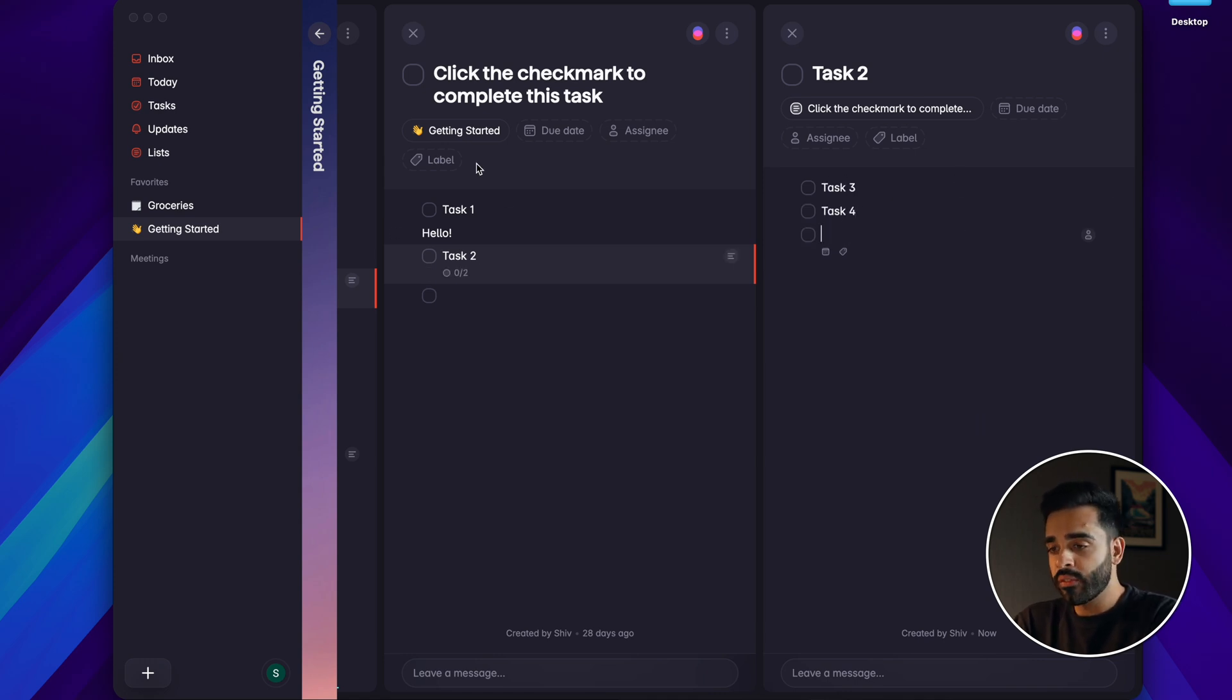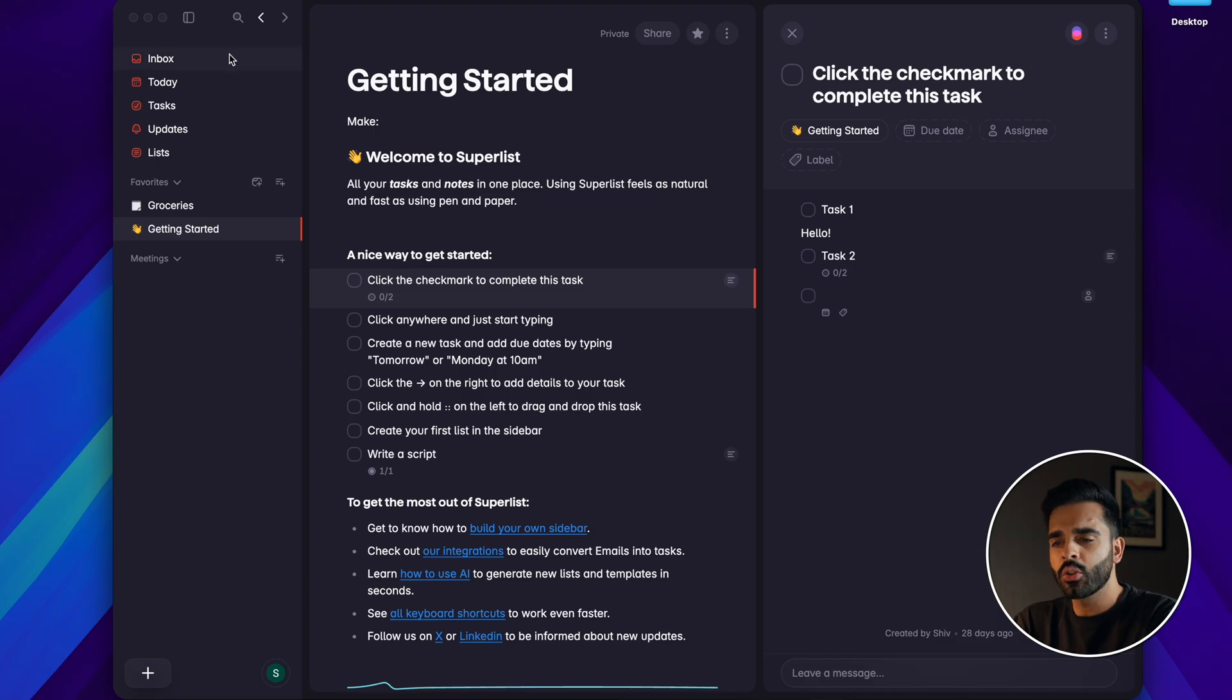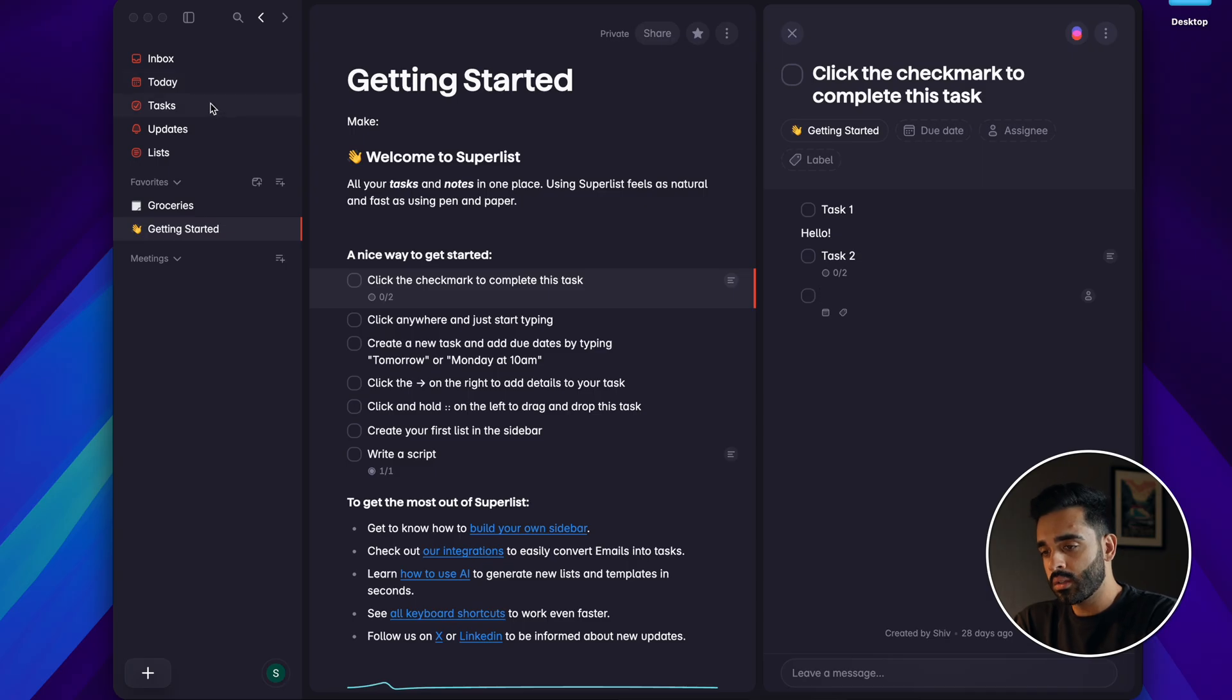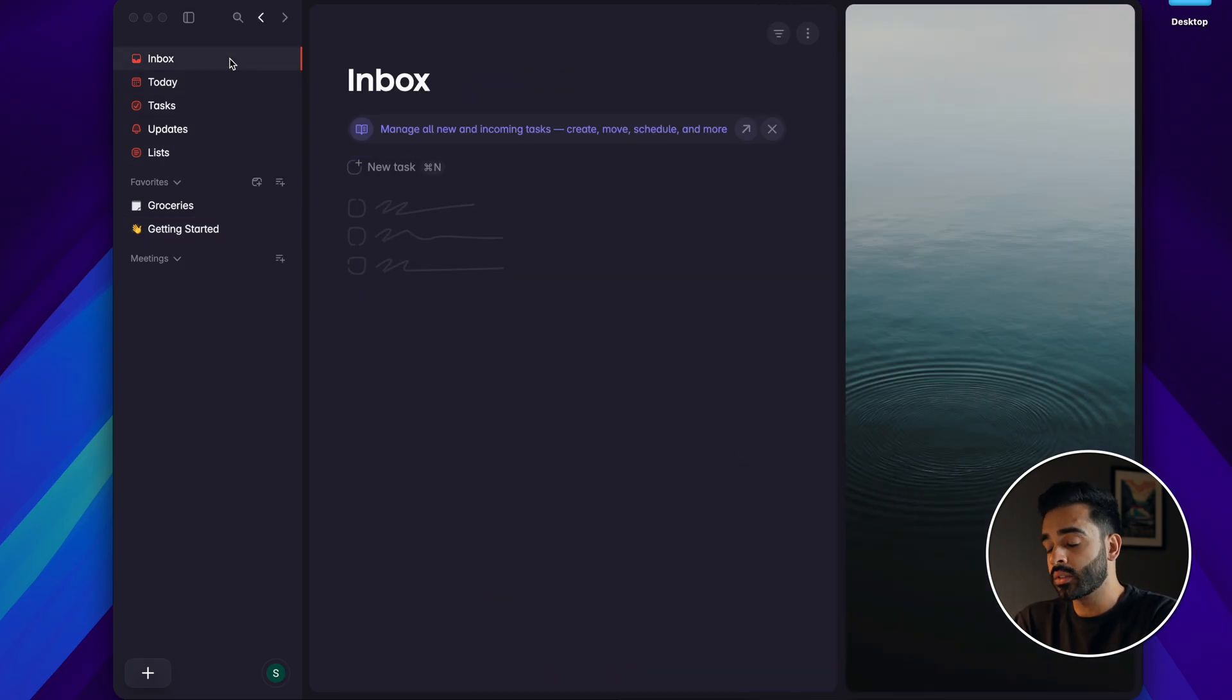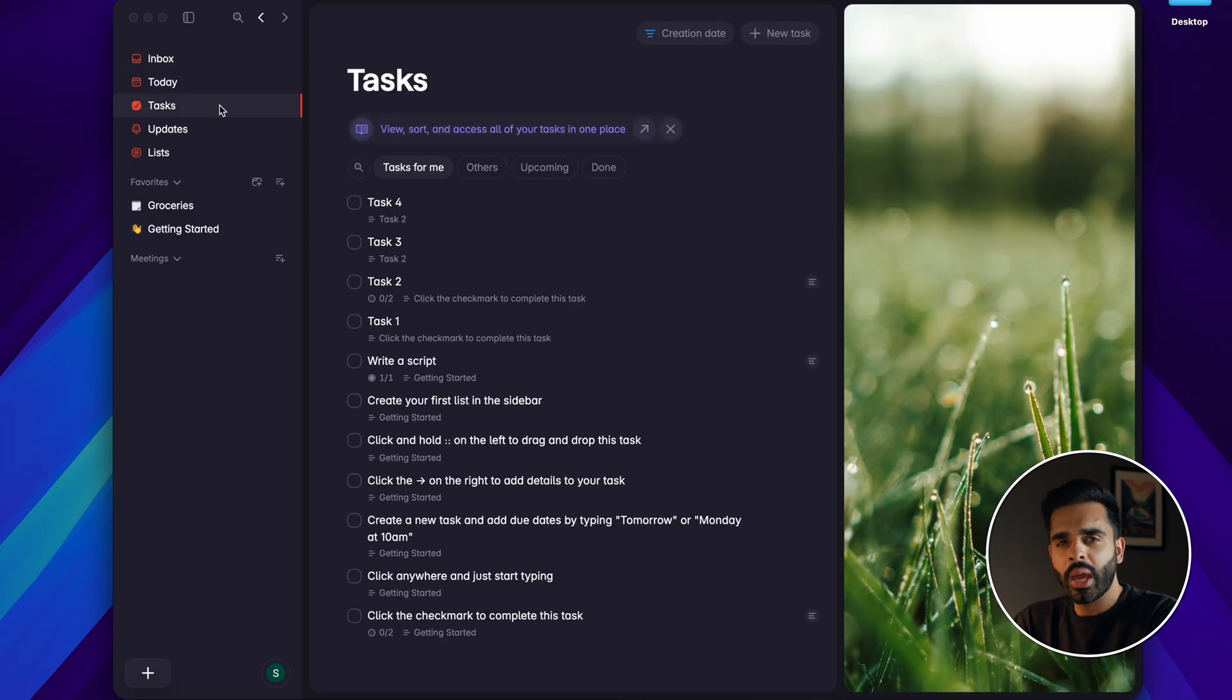On the left you've got the sidebar which basically shows different ways to organize your projects and lists so by default it's called Inbox, Today, Tasks, Updates and Lists which if you click on them will filter your tasks in different ways